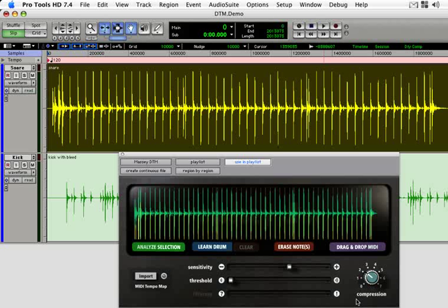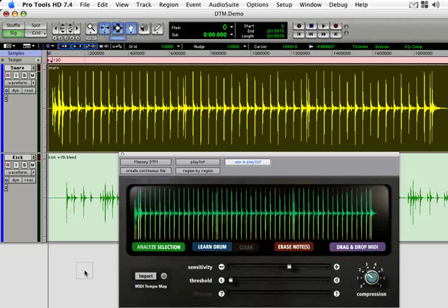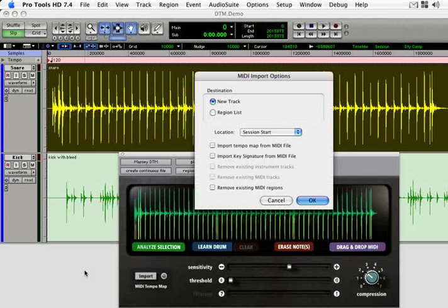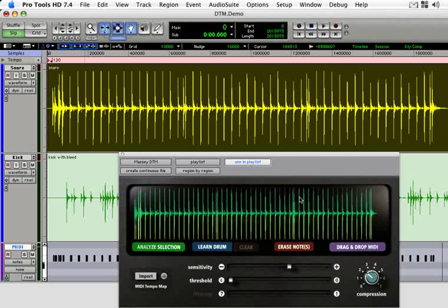Finally, to bring MIDI data into Pro Tools, click on the drag and drop MIDI button. Hold the mouse button down and drag into Pro Tools. Click OK on the import dialog and you're done.